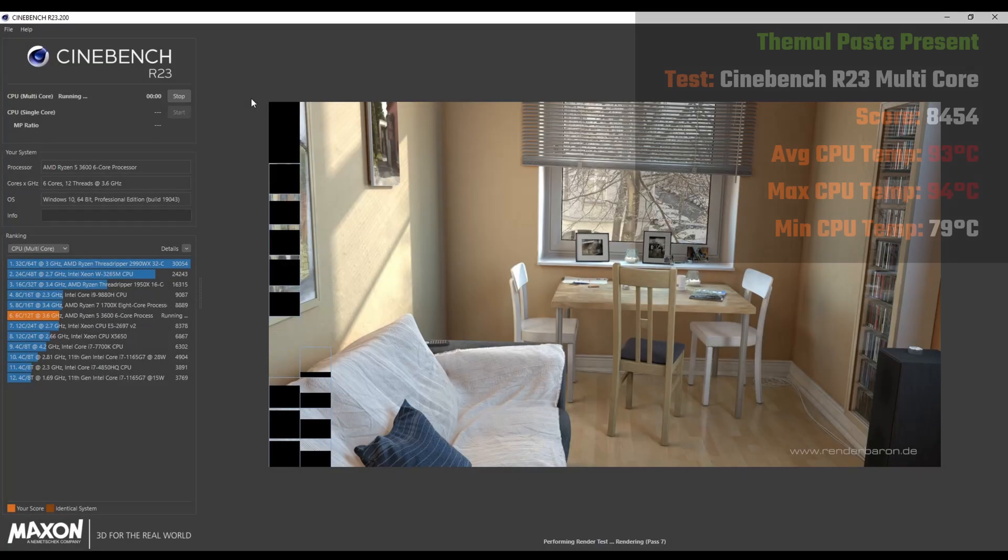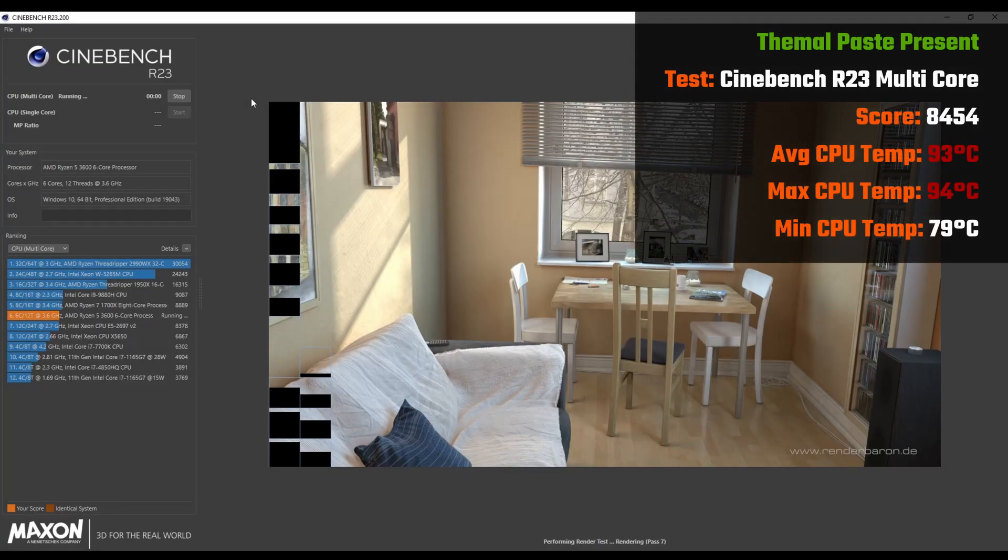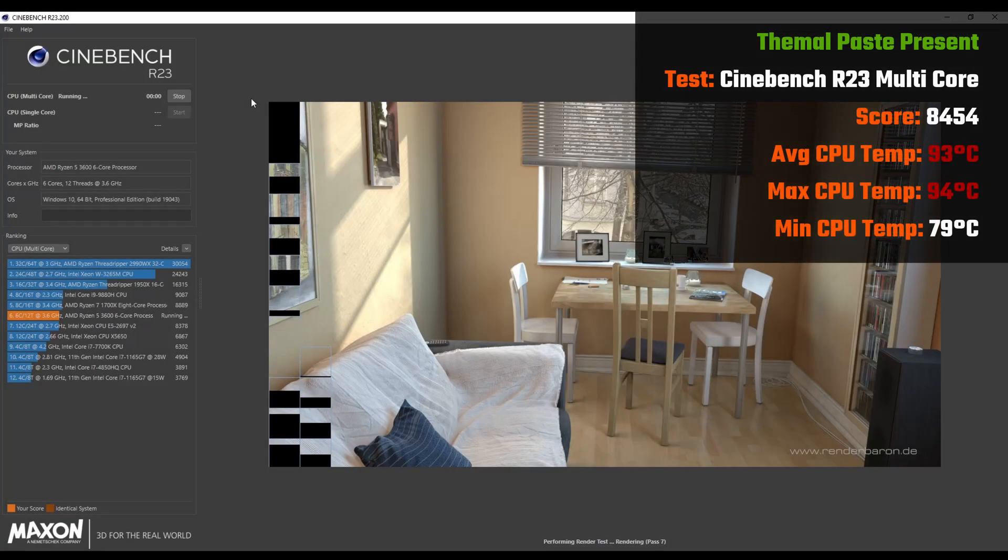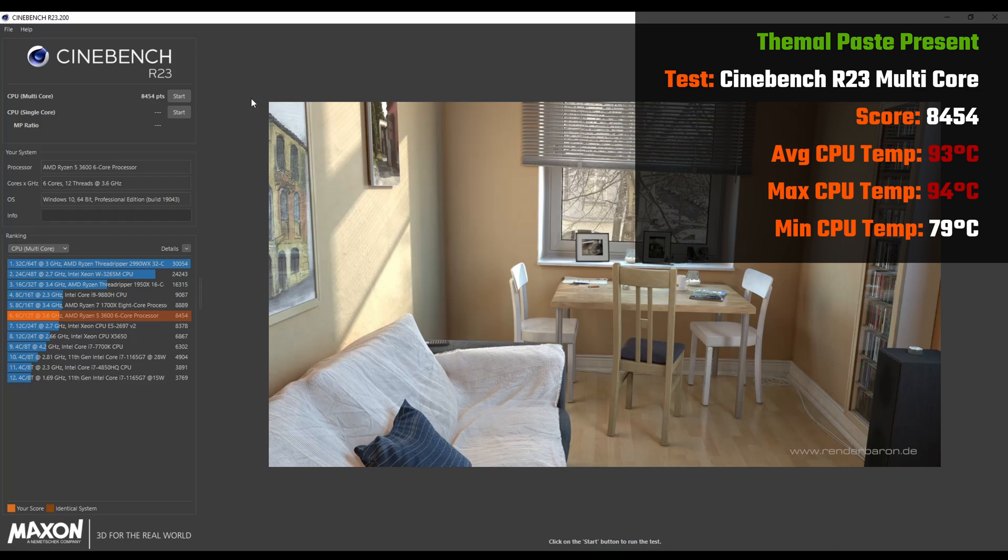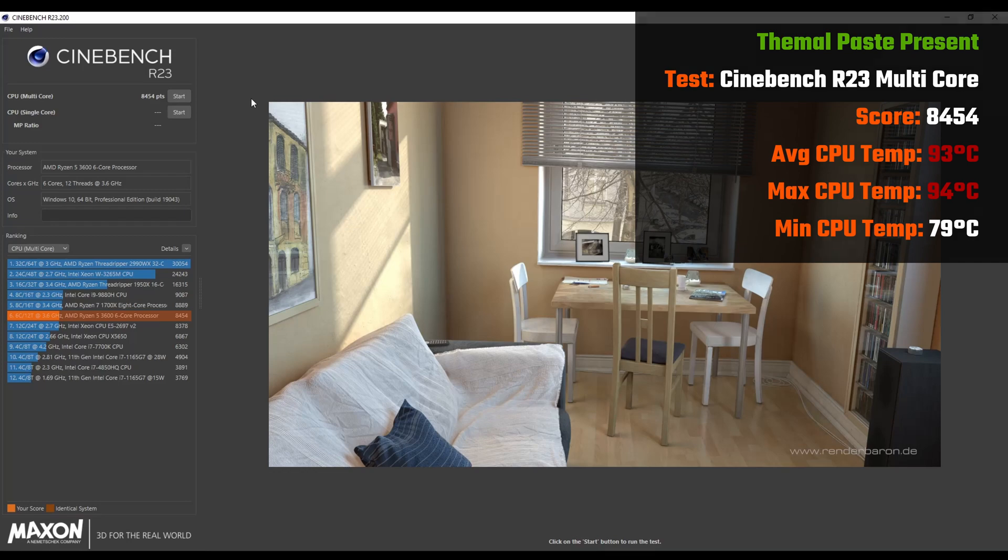We'll start first with performance and thermals with thermal paste applied. With Cinebench R23's multi-core test, my PC gets a score of 8,454 and an average temperature of 93 degrees Celsius, with the max value hitting a whopping 94 degrees Celsius which is not a great result. I suspect the stock AMD Wraith cooler does leave a lot to be desired, and we do get a low of 79 degrees Celsius.